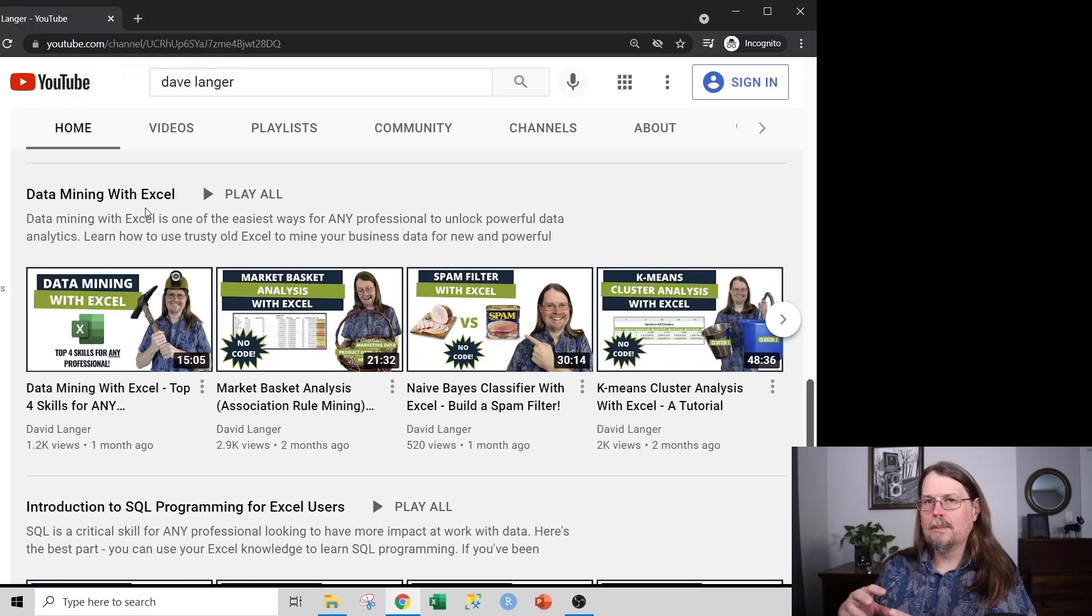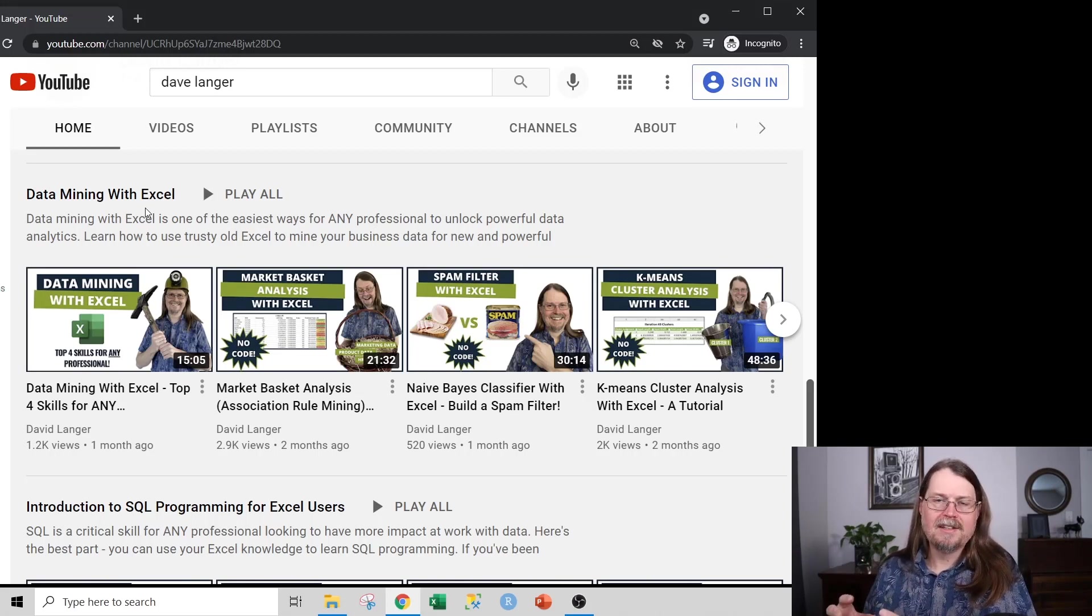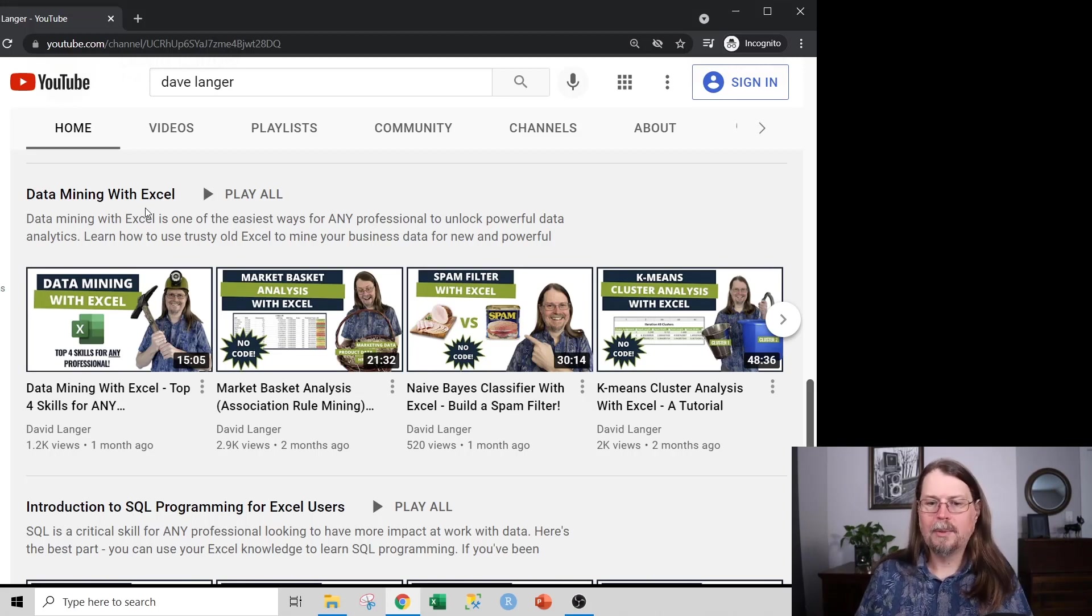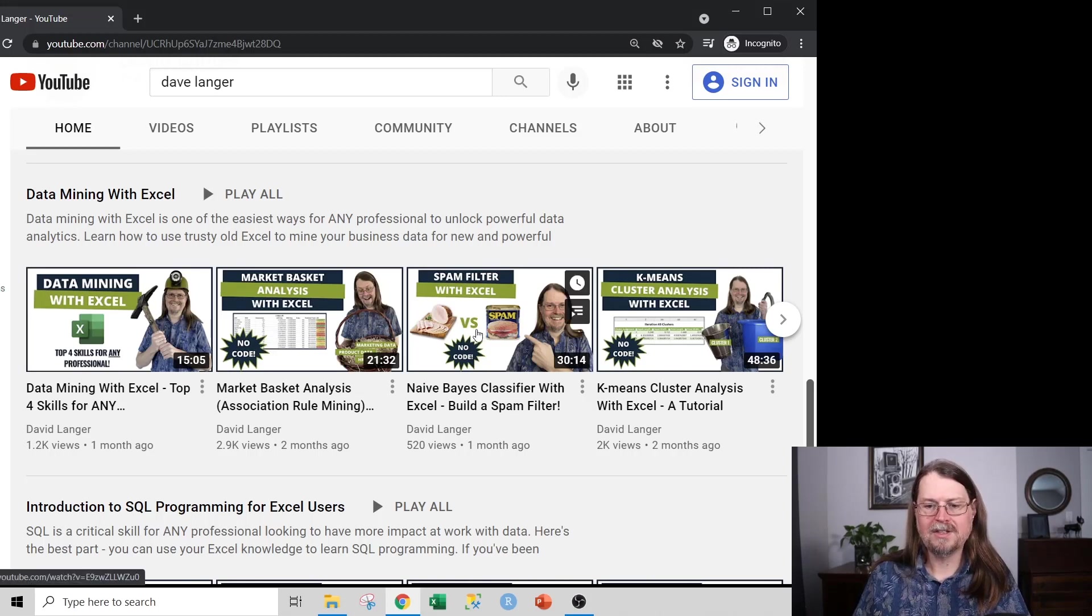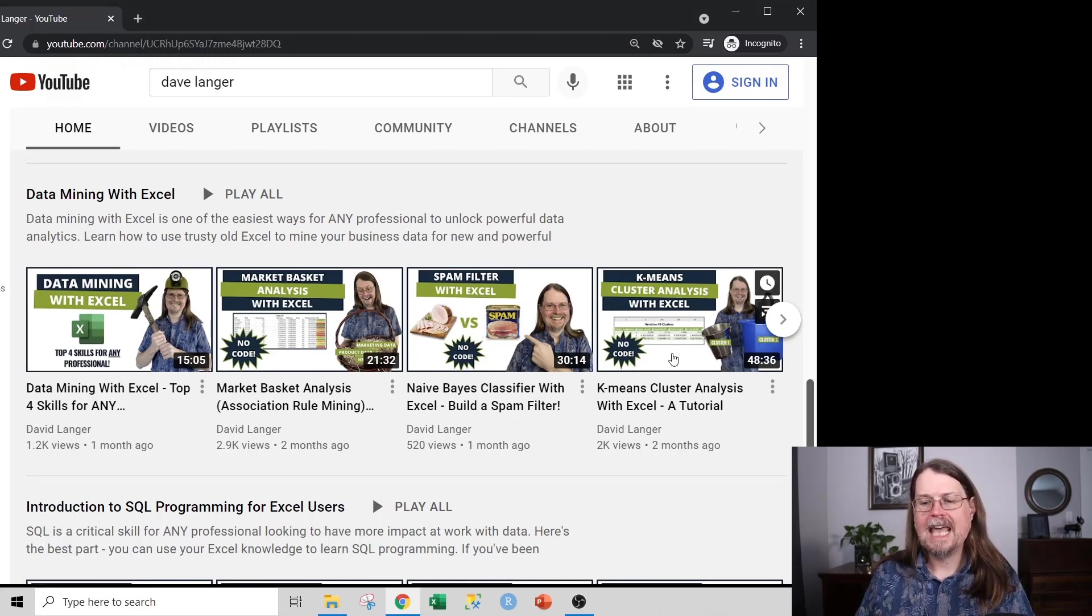And that's where data mining techniques come into play. Data mining encompasses a number of advanced analytics techniques, including predictive analytics like market basket analysis and naive Bayes, but also other techniques like K-means clustering.